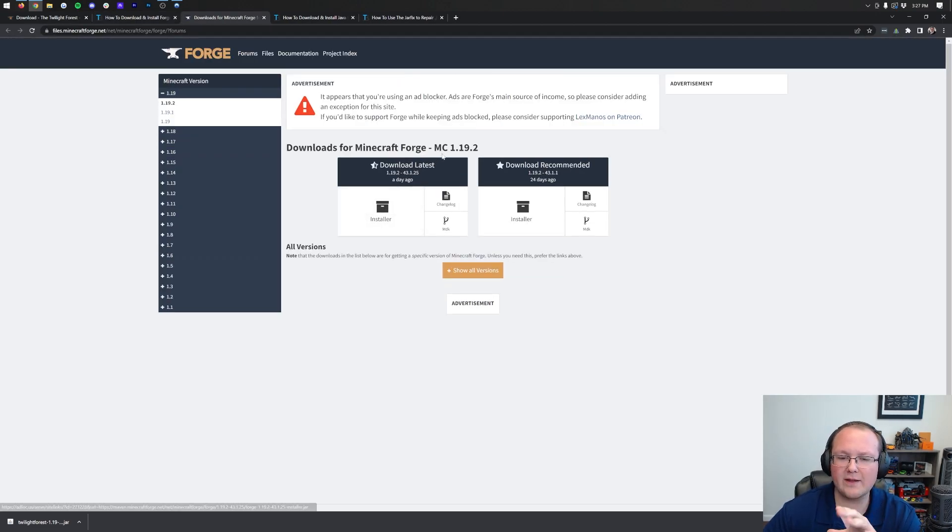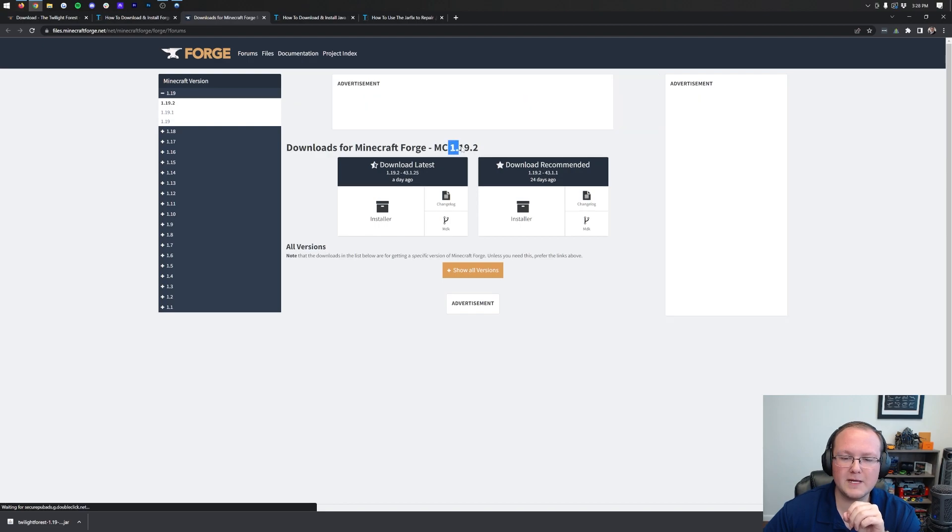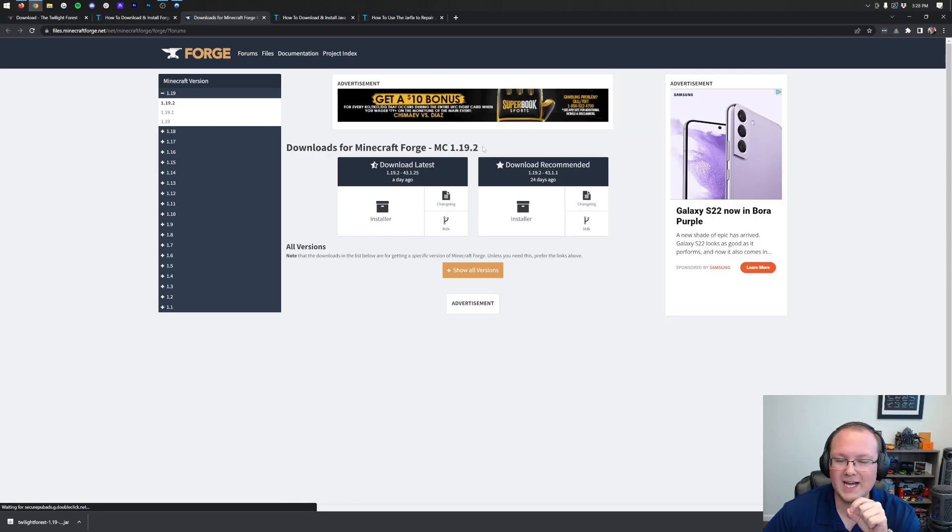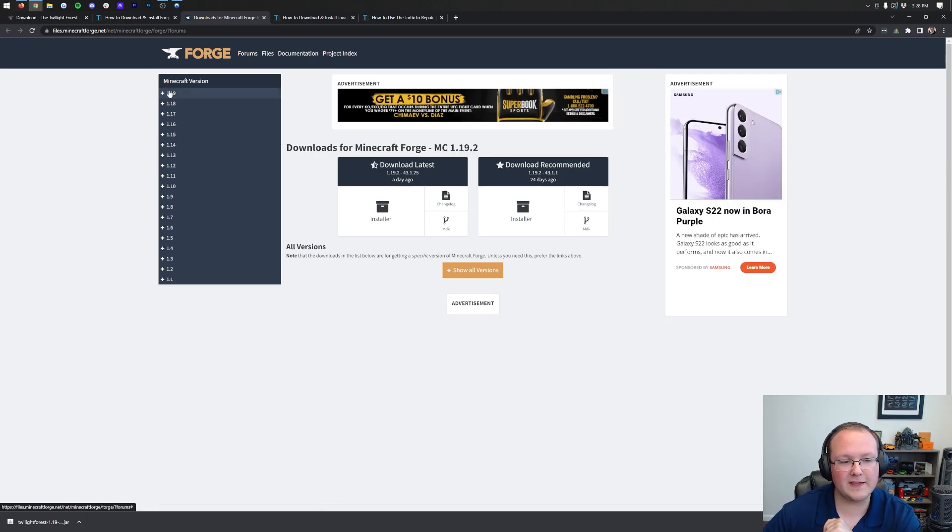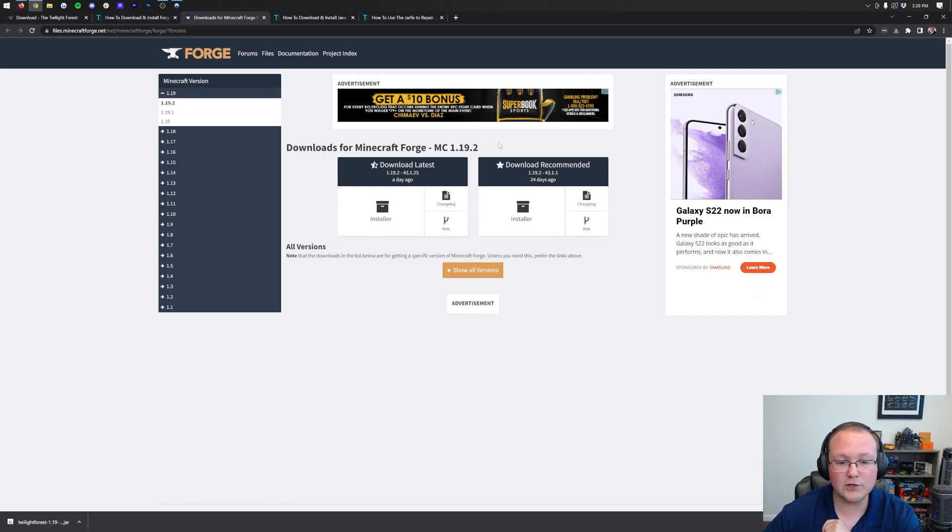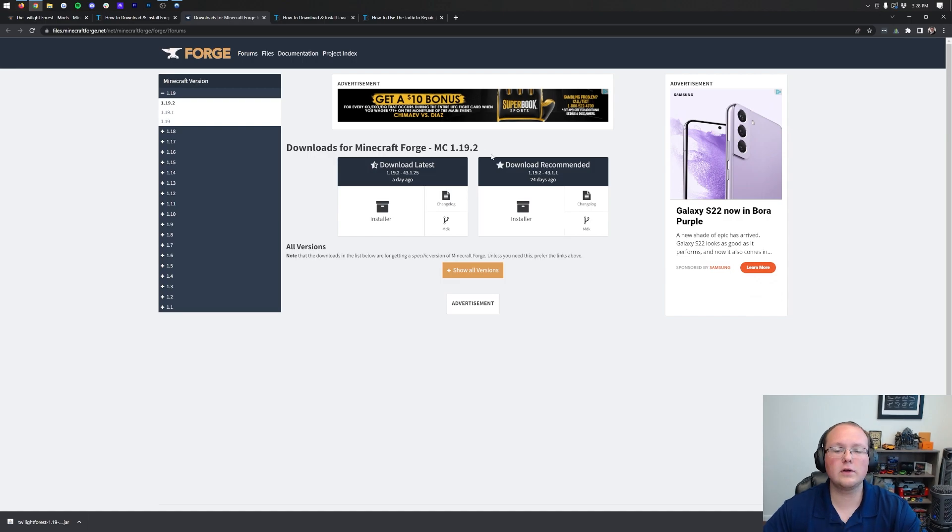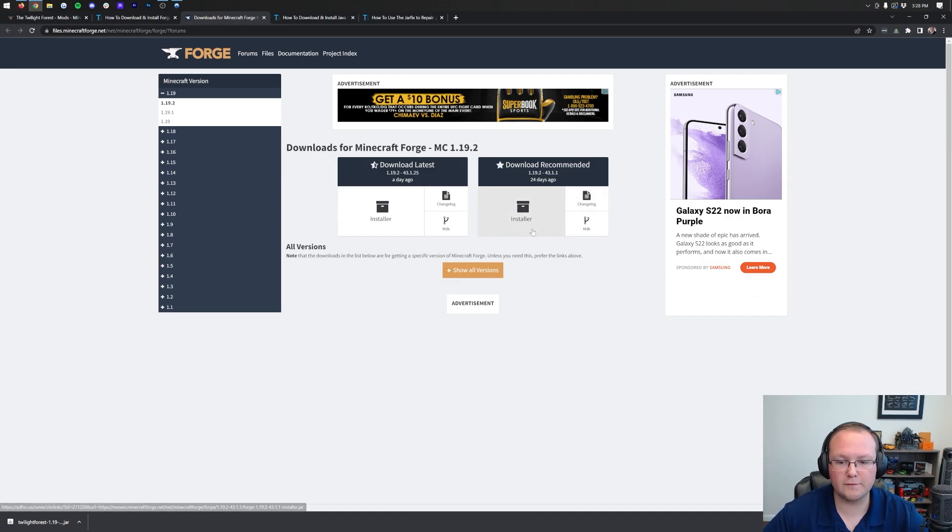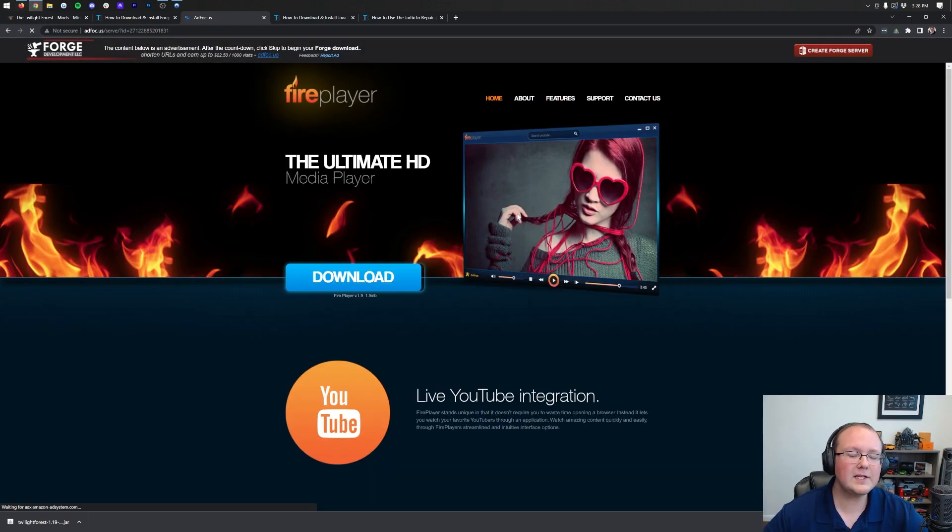That will take you to Forge's official download page where you want to make sure MC 1.19.2 is here. If it's not, you can click on the left-hand side, select 1.19, then 1.19.2 to make the Minecraft 1.19.2 version of Forge appear. Next up, we want to go over to Download Recommended version of Forge and click on the Installer link.